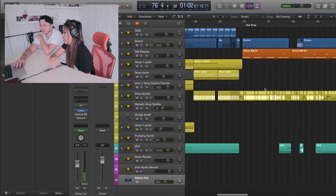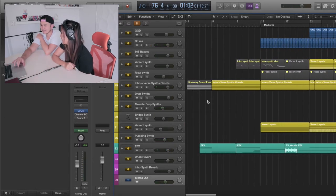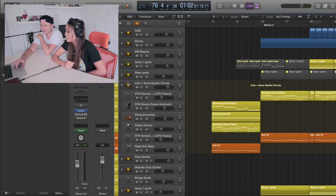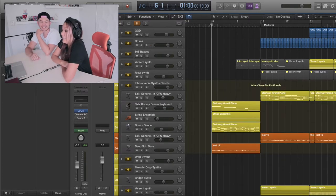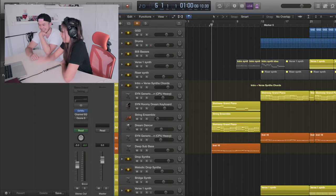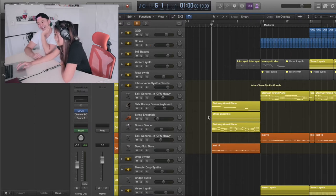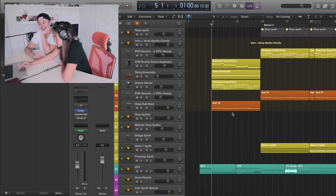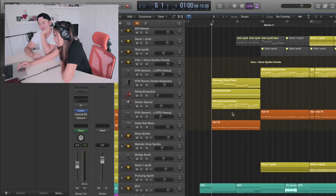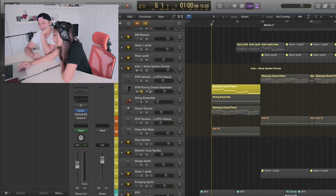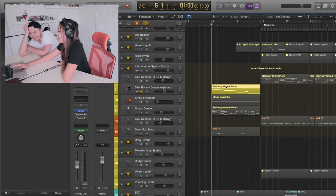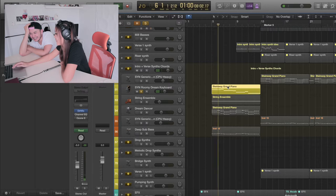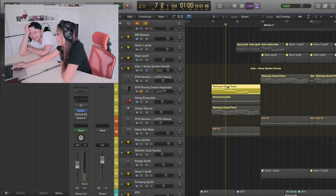So how about you tell our viewers, just break down what's happening in the synths. Let's first take a look at our intro, so we see some clips here. The synths are labeled in yellow. I can see you have some roomy dream keyboard here. Let's play that. That's kind of cute.